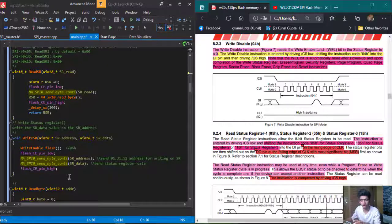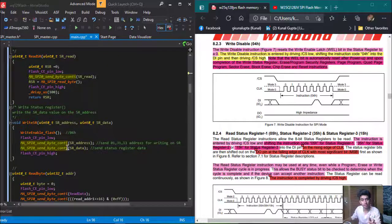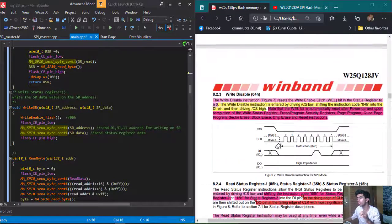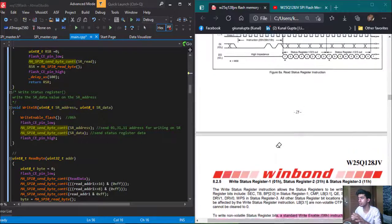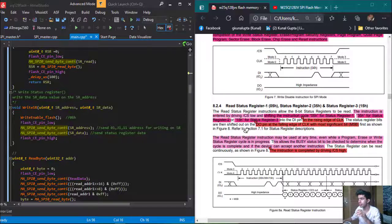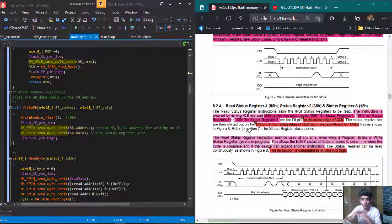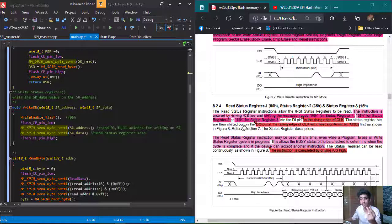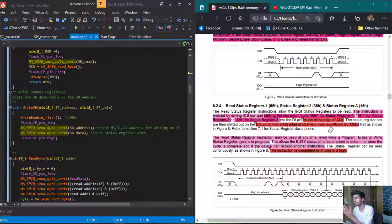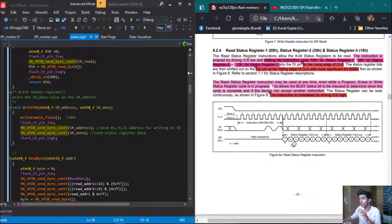First, I am going to read the status register and also write the status register. If you go to the section of our instructions for read and write status register, you can see that the instruction is entered by driving the CS pin low, then shifting the instruction: 05H for status register 1, 35H for status register 2, and 15H for status register 3. Data is output on the rising edge and input on the falling edge, most significant bit first.